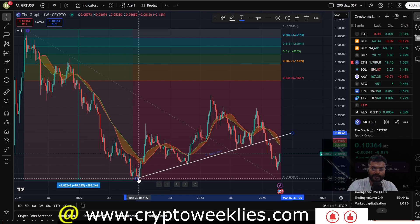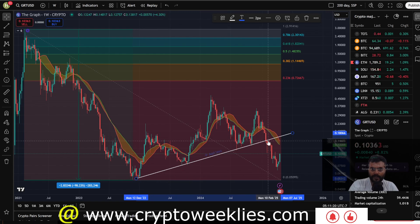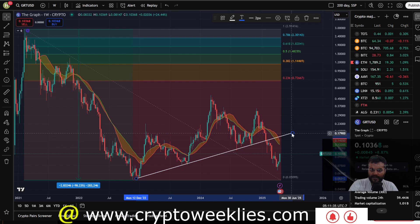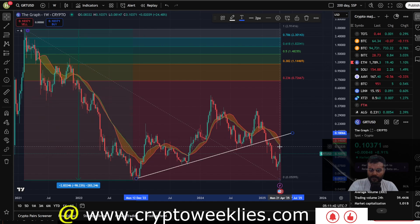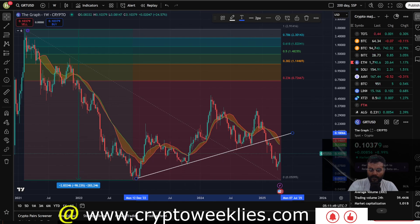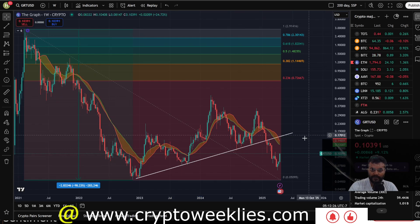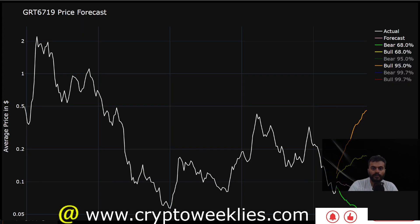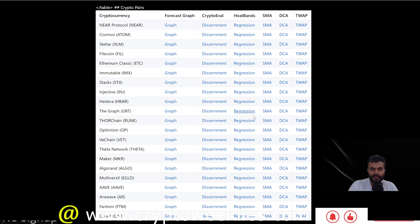Looking at The Graph from a technical analysis perspective: there was an ascending line of support that GRT respected since December 2022 up until late January 2025. In February, as the market took a downturn, that support flipped into resistance for the February rallies. That critical level now comes confluent at around 17 cents if it were to manifest around late June or July 2025. The first major resistance levels to contend with are the 20-week simple moving average and the 21-week exponential moving average, coming in at around 13 cents and 14.5 cents respectively.